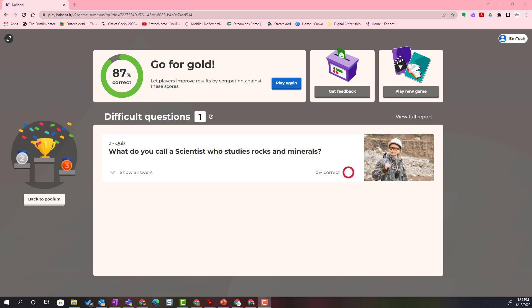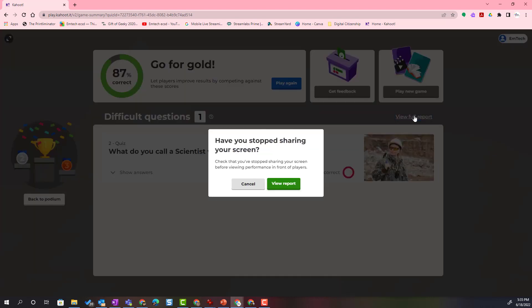Welcome back! When you wrap up a game in Kahoot, you have the option of viewing a full report of student progress on this quiz. Let's go ahead and click the view full report link to launch that report.